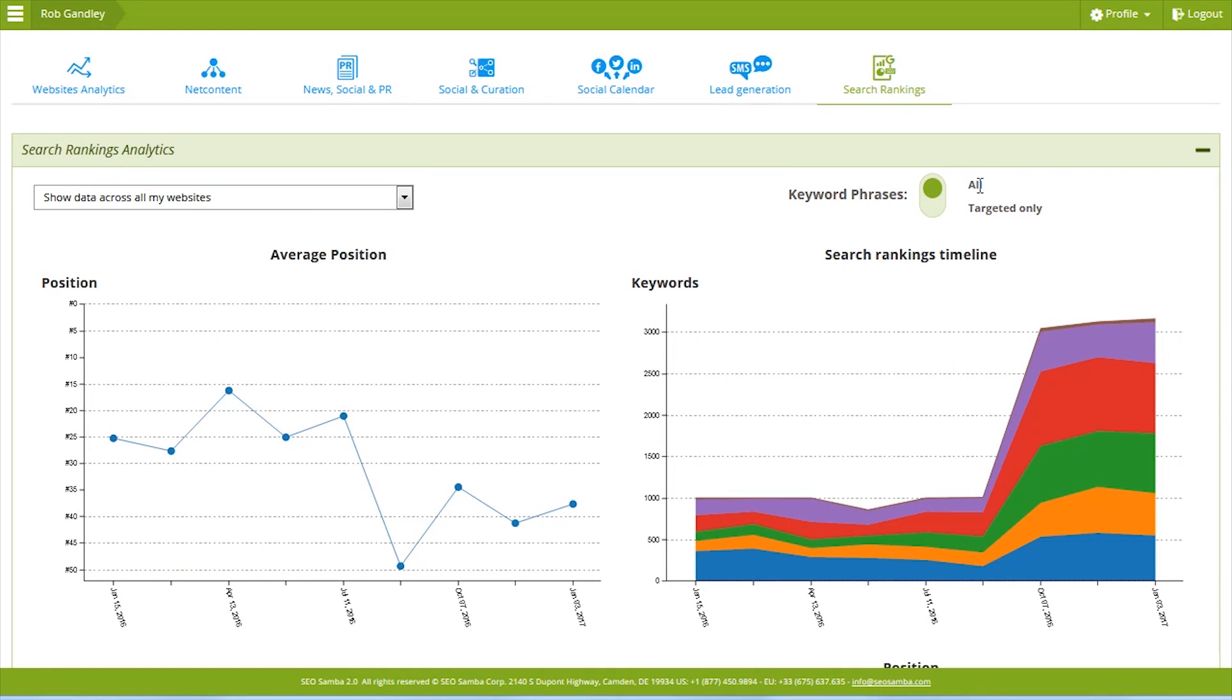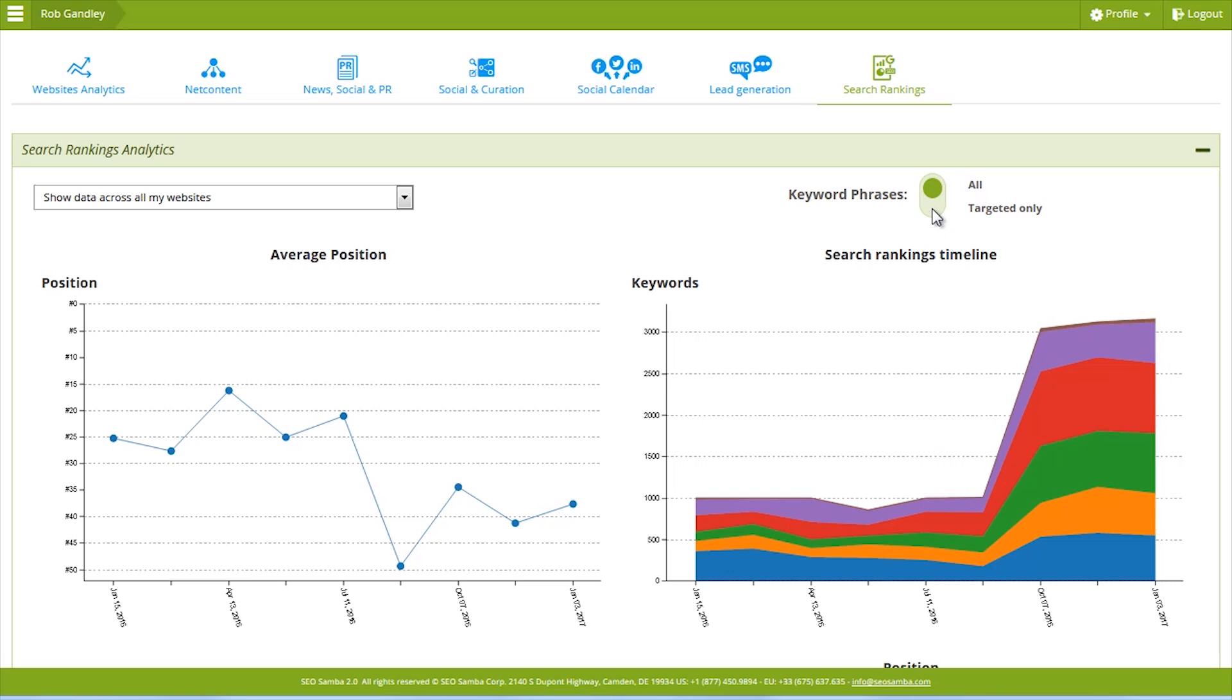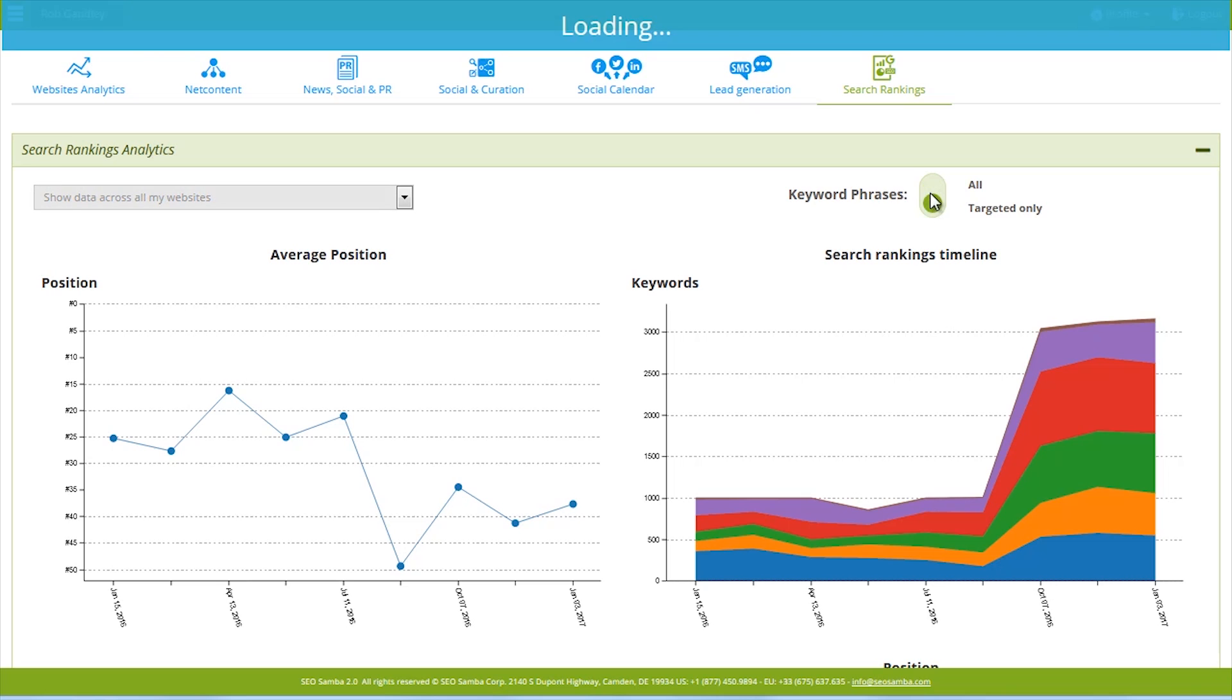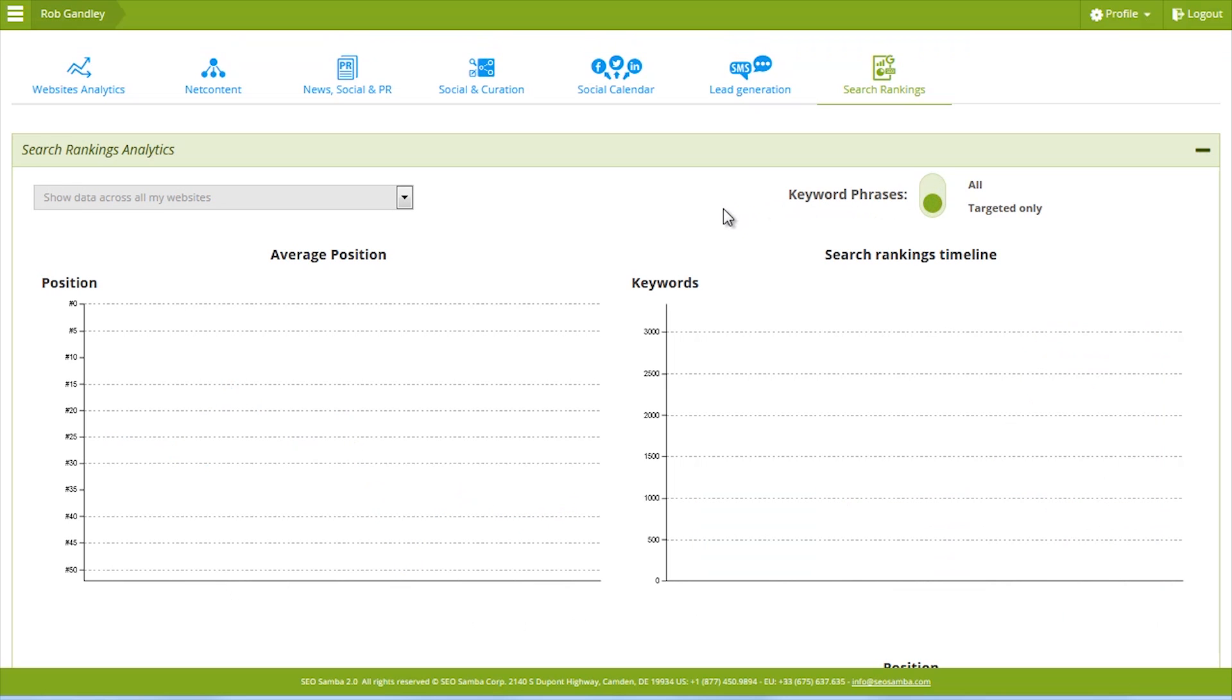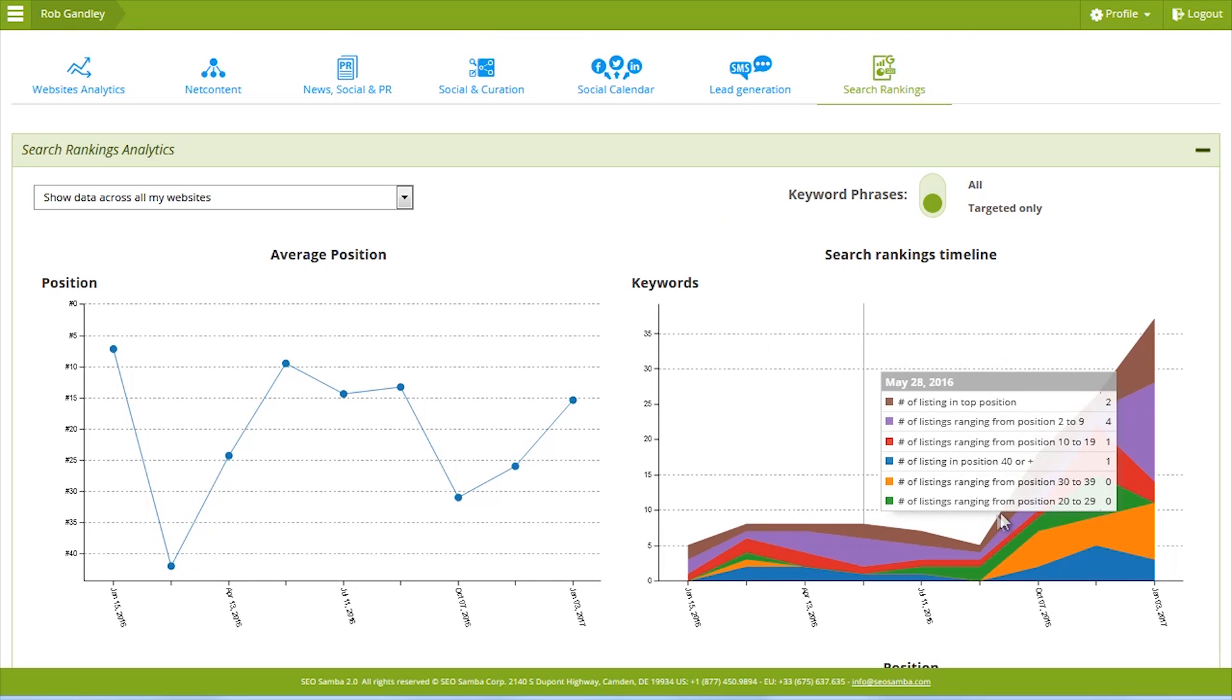All is the default view and gives you all the data we've retrieved for your sites. Targeted is a filtered reporting view for key phrases you specifically targeted—in other words, key phrases marked as targeted in that first column.